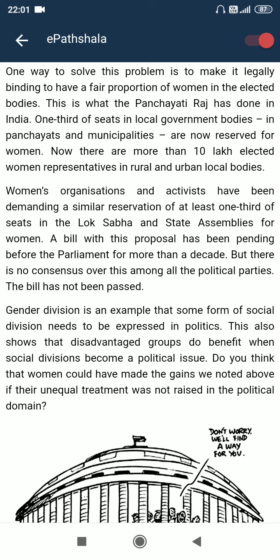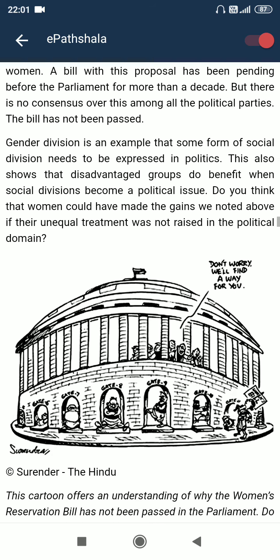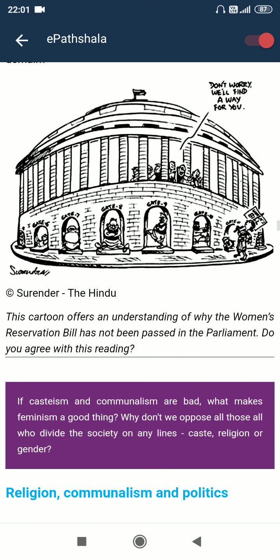Do you think that women could have made the gains noted above if their unequal treatment was not raised in the political domain? This cartoon offers an understanding of why the women's reservation bill was not passed in parliament. If casteism and communalism are bad, what makes feminism a good thing? Why don't we oppose all those who divide society on any line — caste, religion or gender?